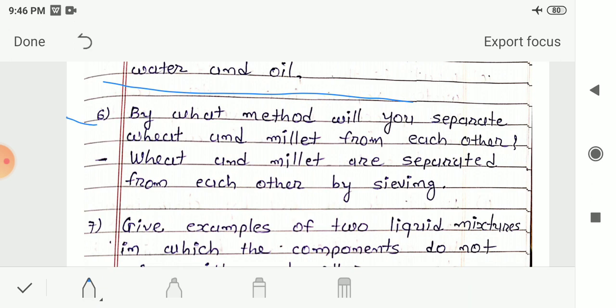Question 6: By which method will you separate wheat and millet from each other? Answer: Wheat and millet are separated by sieving, as the size of millet is smaller than wheat. Since the two components differ in size, sieving can be used to separate them.